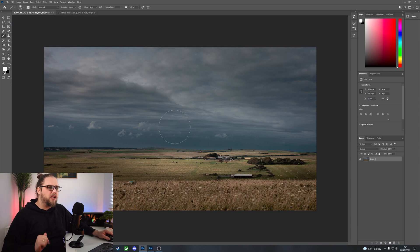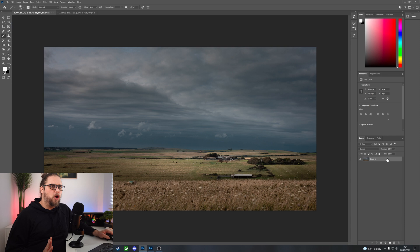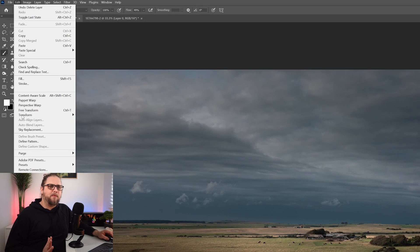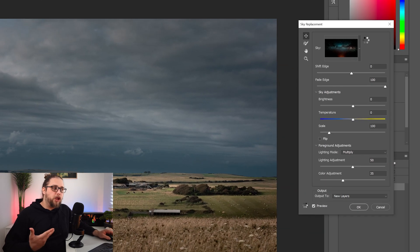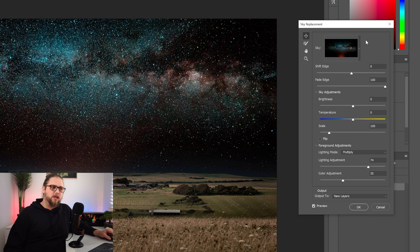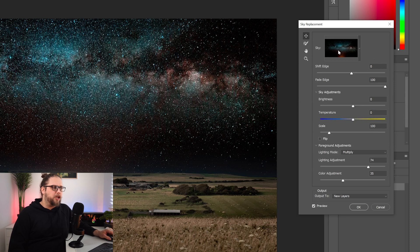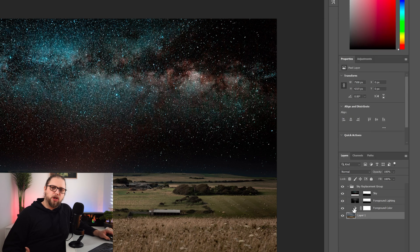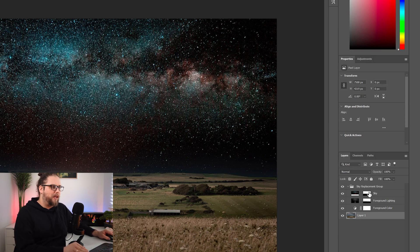The very first thing we're going to do - you can see we've just got this one layer here - we're going to come up to Edit and go to Sky Replacement. We're actually going to use the sky replacement just as the quickest way of masking out the sky. I've got a random night sky photo that Photoshop has built in, I'll click OK, and Photoshop will output this to new layers, doing the hard work of masking out the sky for us.